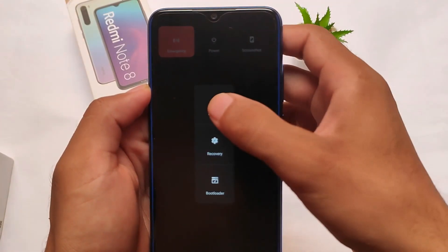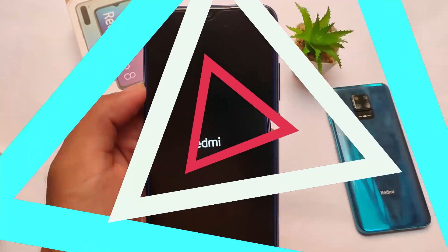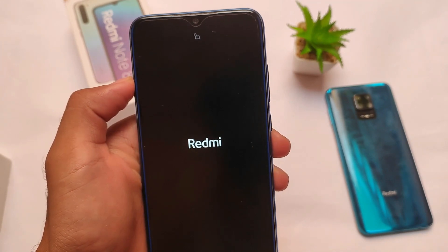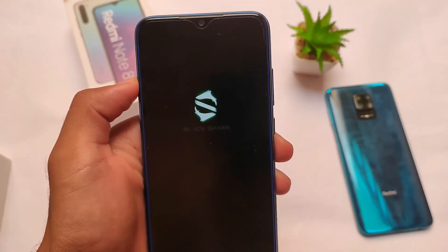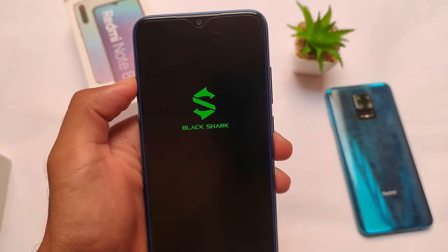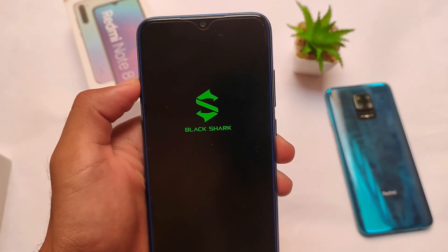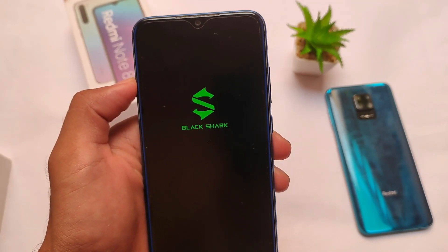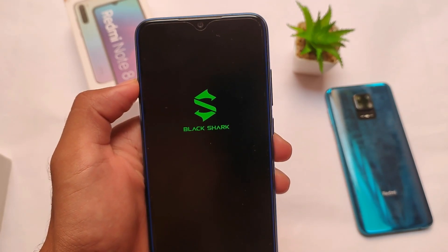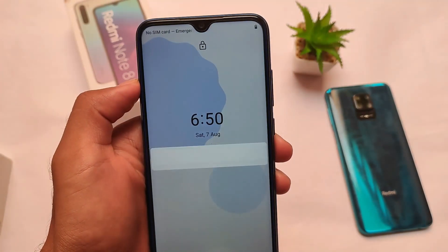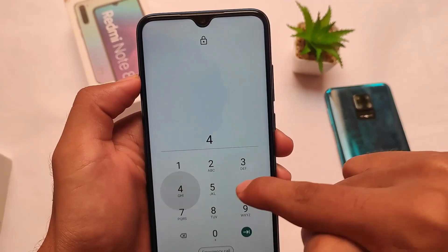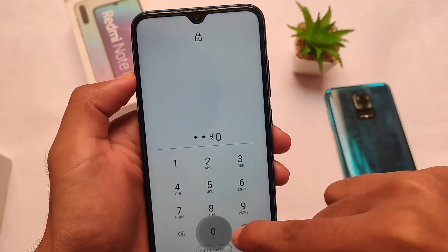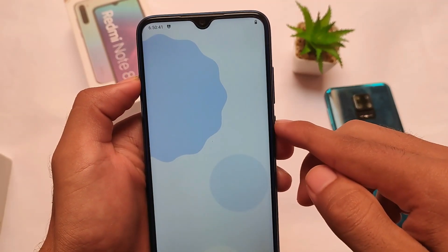Simply exit and reboot your device to see the new boot animation. Let me reboot my device to show you. After rebooting, this is how the boot animation looks. You can change boot animations very quickly — it's quite impressive. I've tried many modules but this one is one of my favorites.